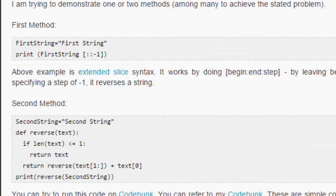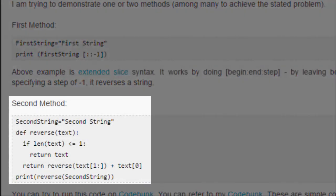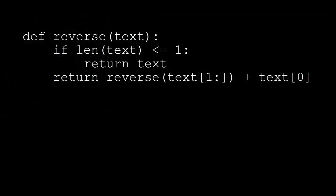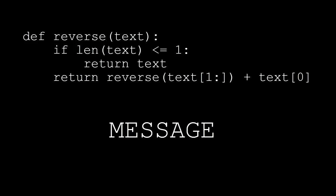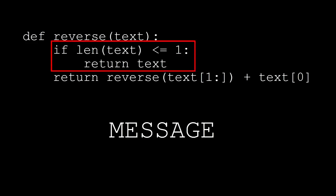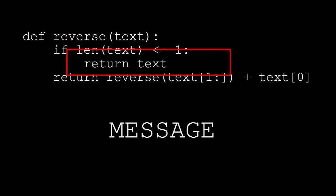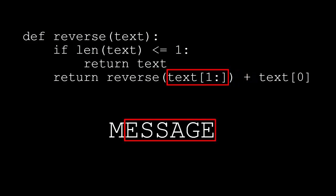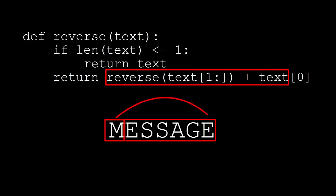The second method uses a recursive function. The best way to understand this function is through an example. Let's say we pass it the string 'message'. Since the length of 'message' is not less than or equal to one, the function returns the whole string minus the first character, passed again to the reverse function, followed by the first character.